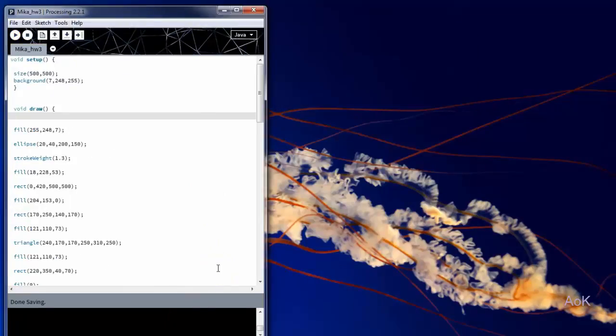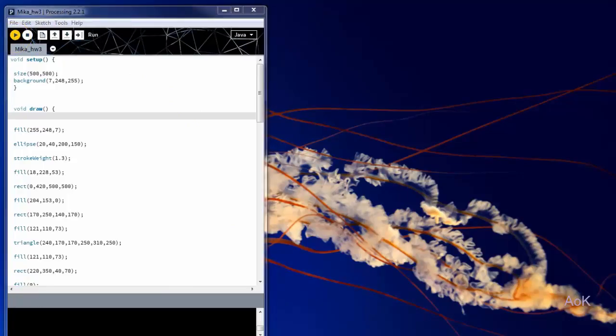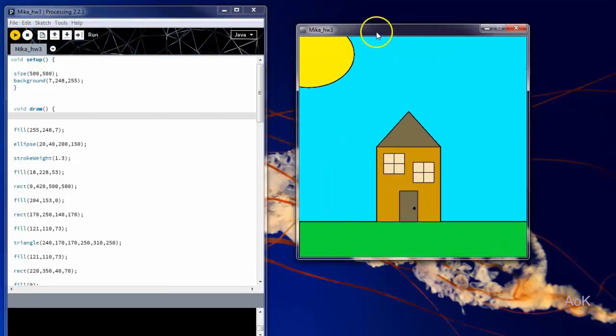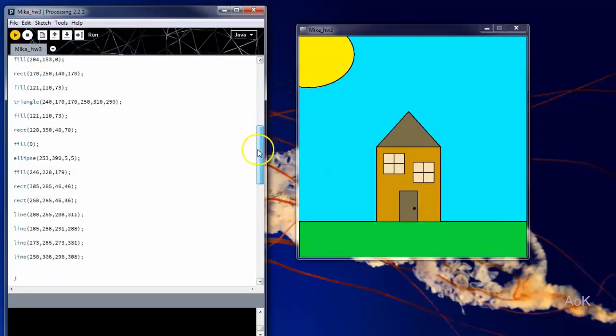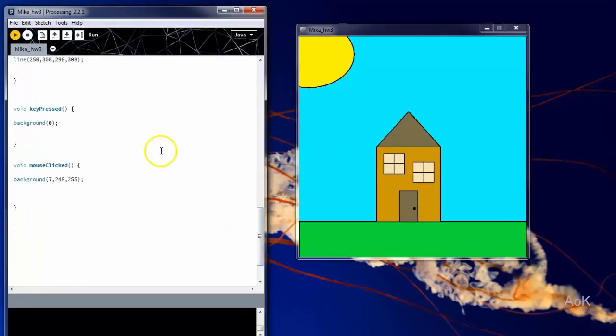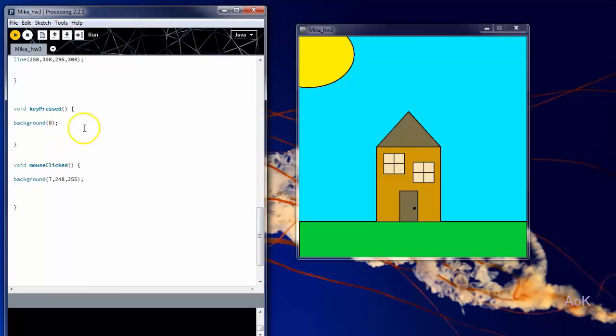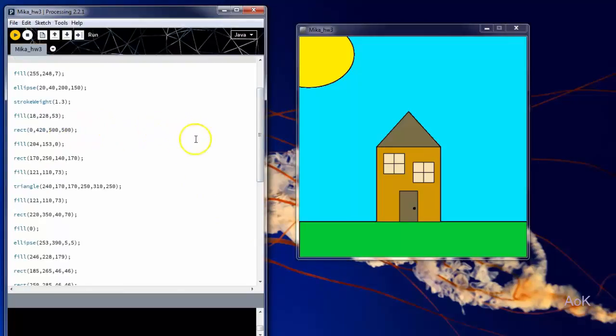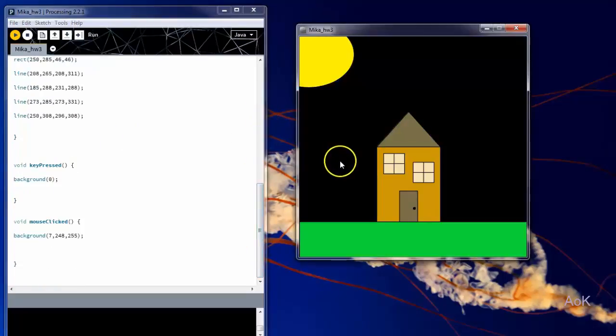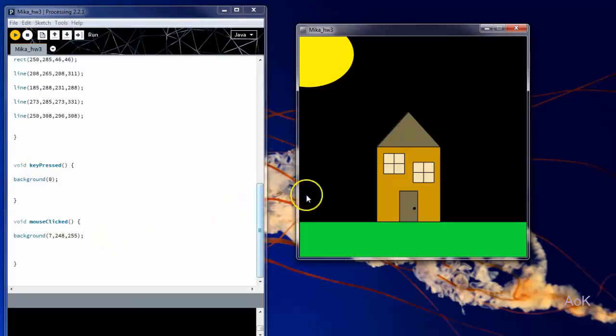In this code, we start off with a picture of a house. But if you go down to the code, something interesting happens. If a key on the keyboard is pressed, the background will change to zero, which is black. However, if the mouse is clicked, the background will change back to blue.